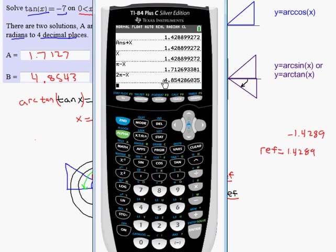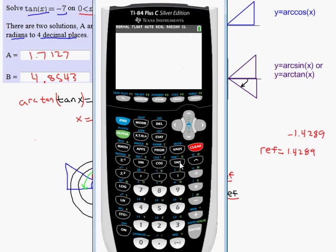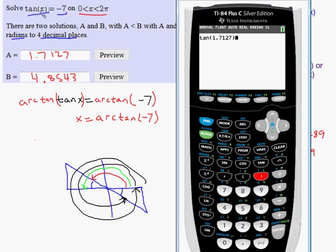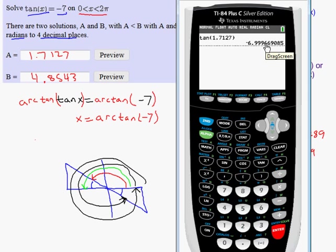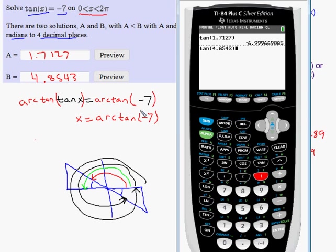One thing you can do to test your answers is take the tangent of each answer. Because we rounded, you can't expect exactly negative seven, but pretty close. The tangent of 1.7127 gives about negative 6.999, and the tangent of 4.8543 is also very close to negative seven — a good verification of both answers.